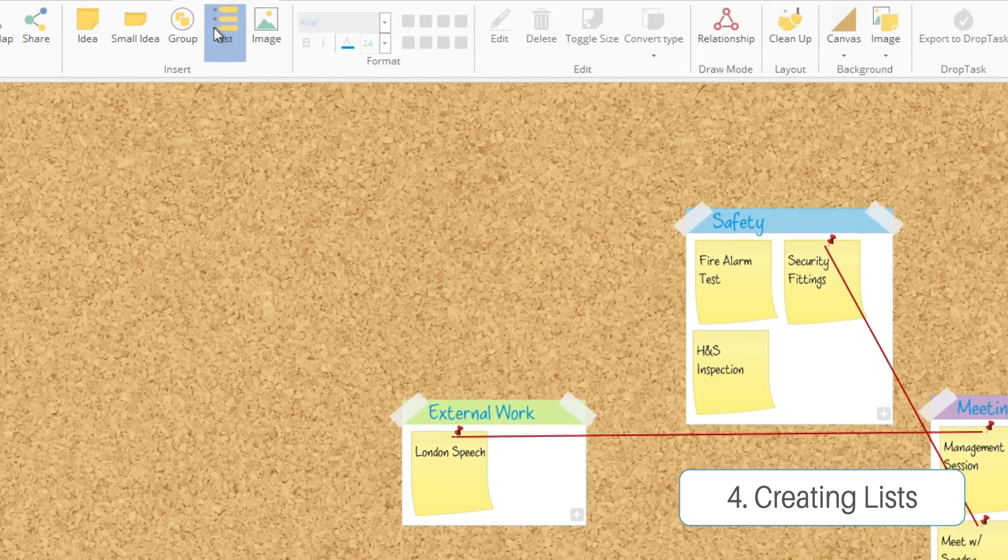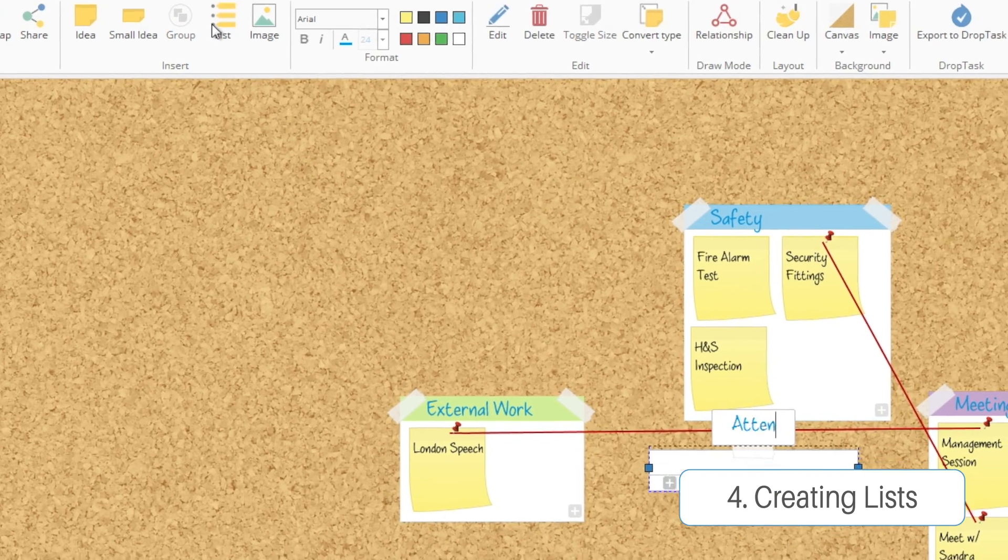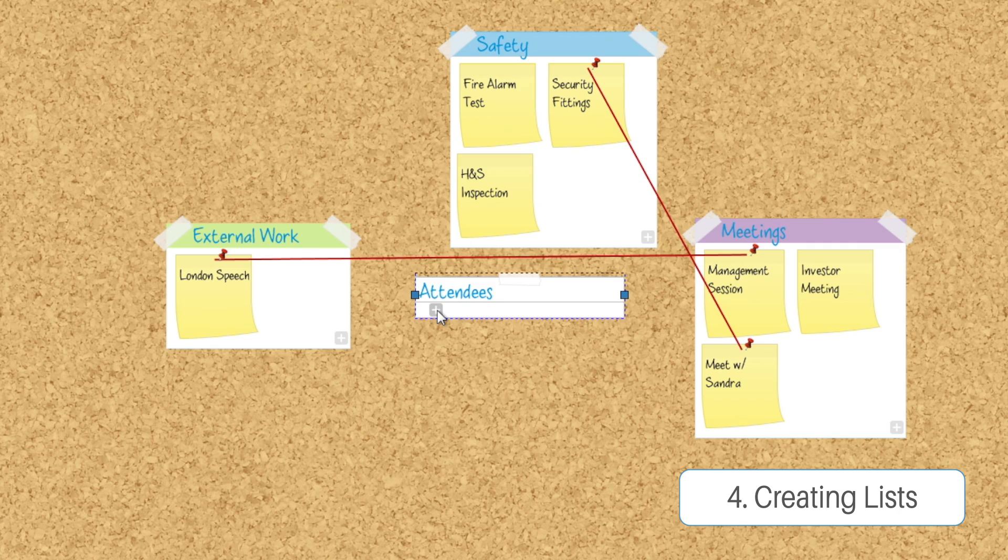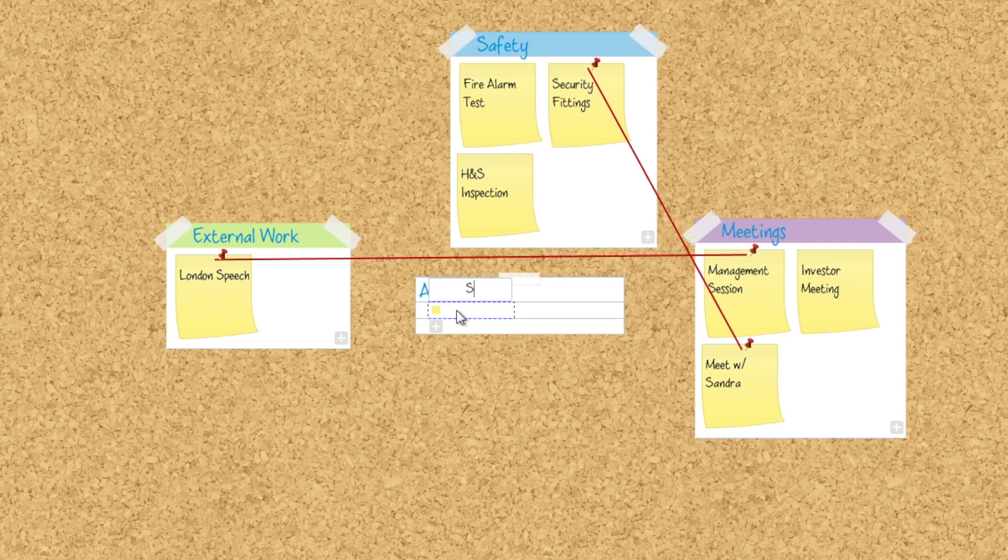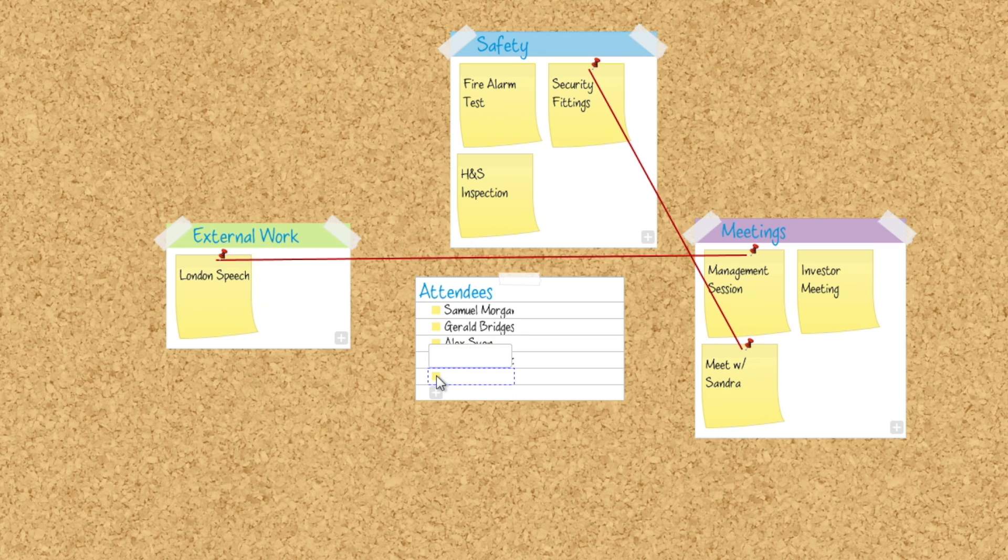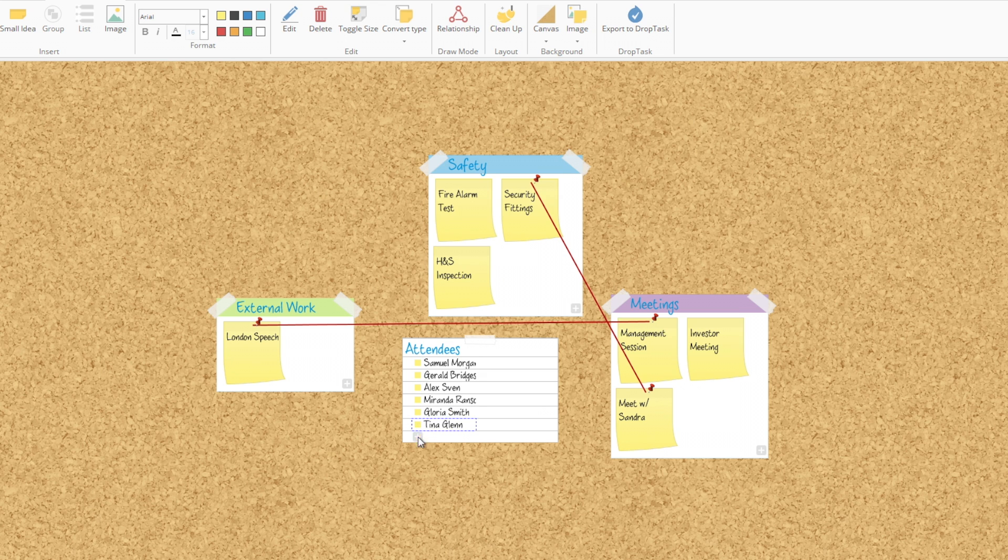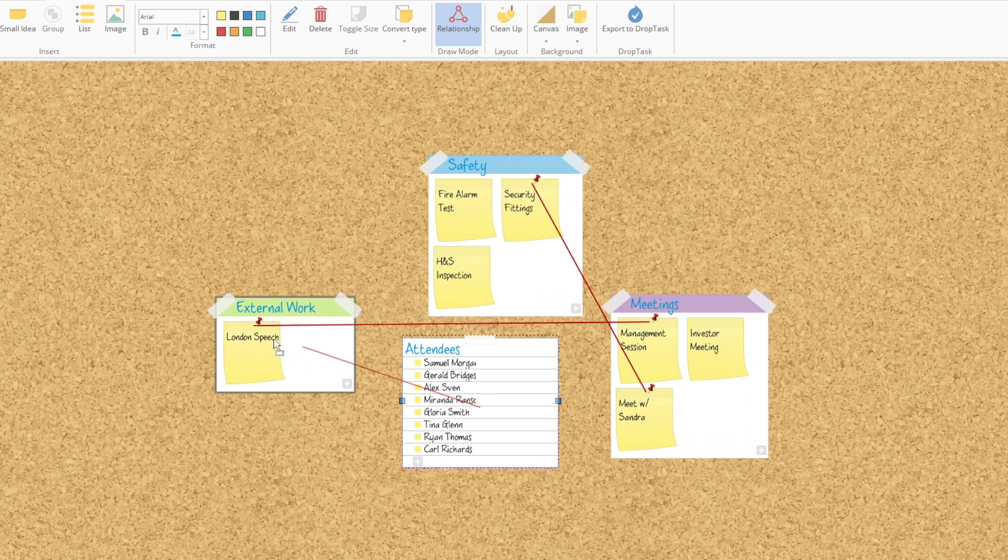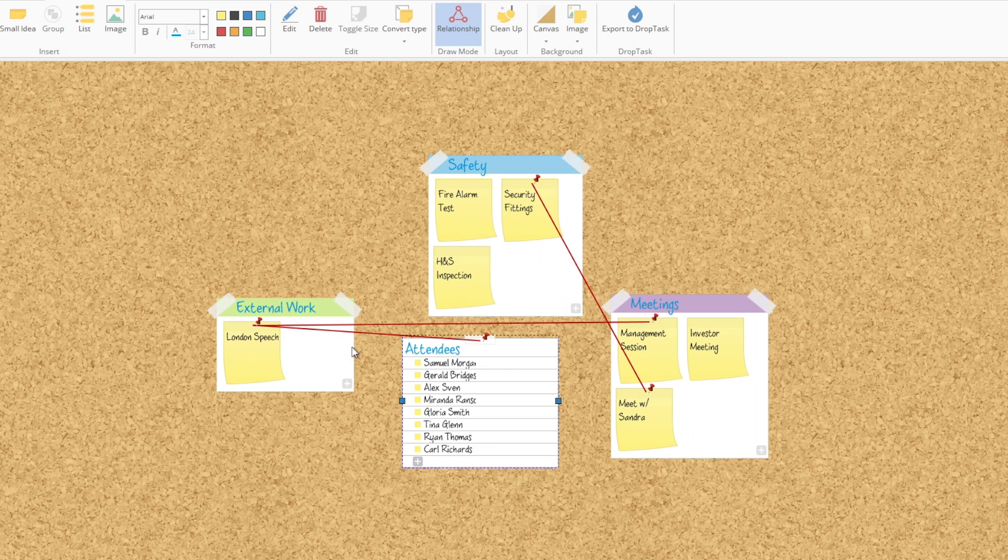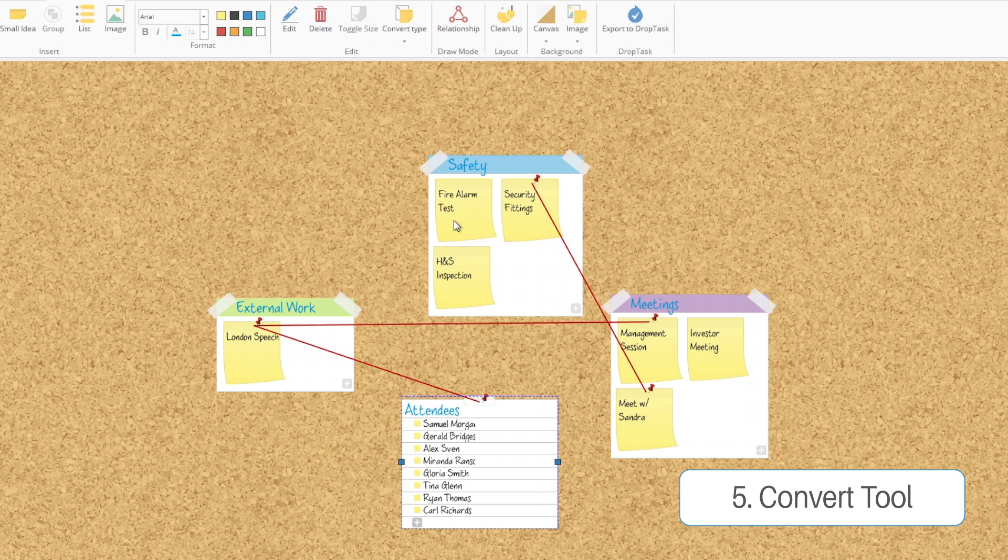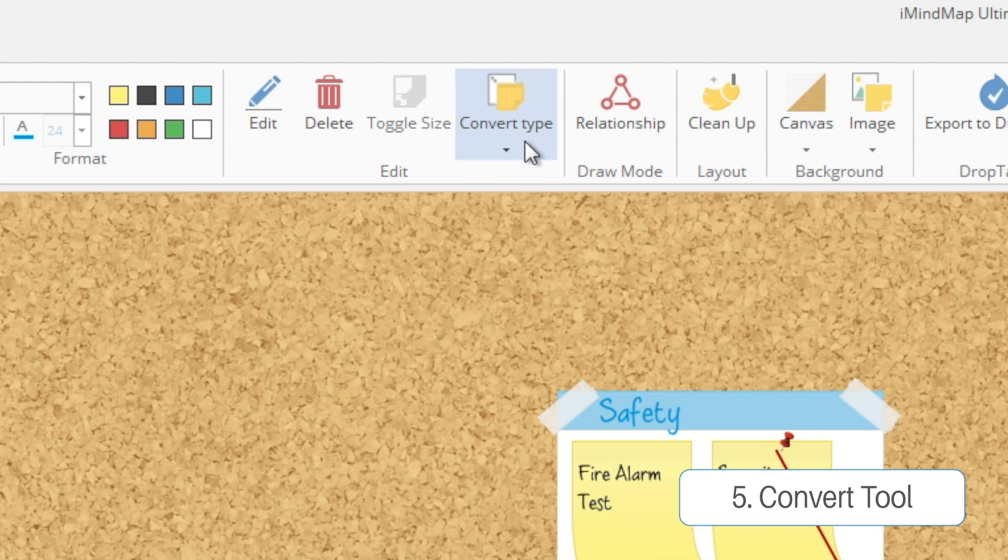The next thing is creating lists. Up in the toolbar, you can create a list and simply type in each individual idea. They will be presented to you in a list form rather than as a group. You can still drag relationships between lists and tasks and groups - there's no restrictions on that at all.